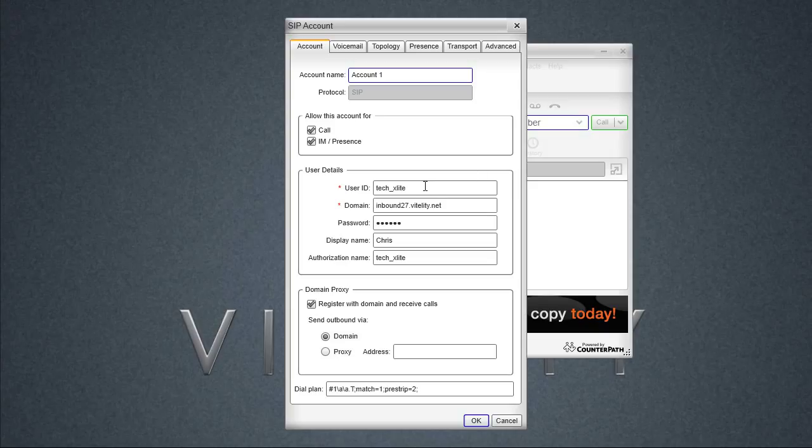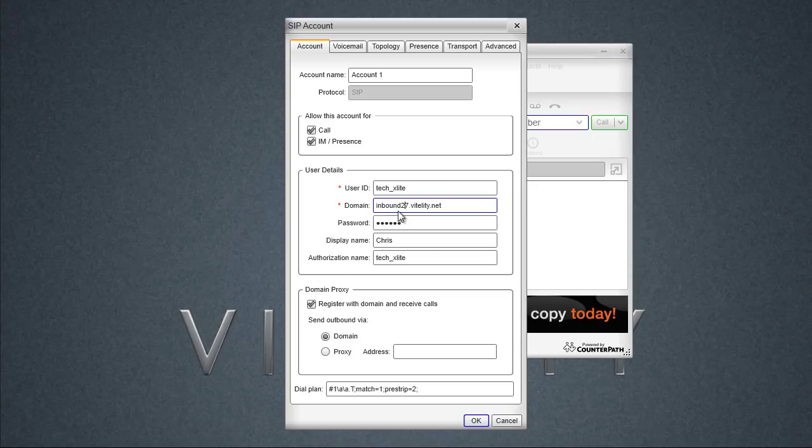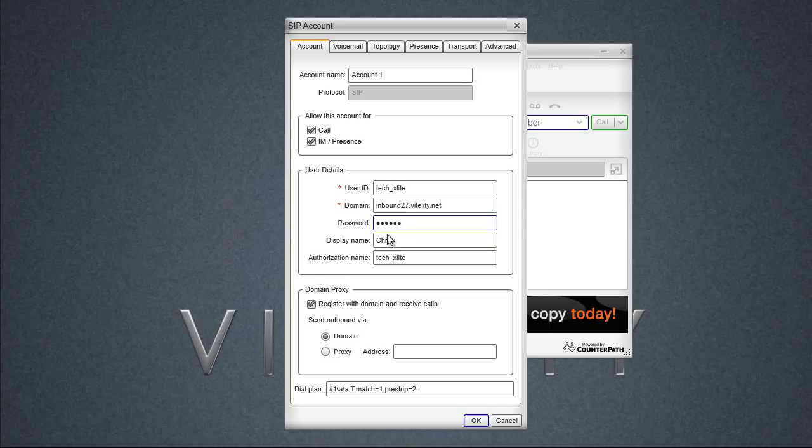Using the sub account login, we have the user ID. The domain is the inbound server. Now this may change depending on the customer, so always make sure that you double-check what your inbound setting is going to be. That is listed at the very top of the sub accounts page. The password is the password for that sub account. Your display name, that's just going to show on the phone. It's not part of the credentials. And the authorization name needs to be the same as the user ID.